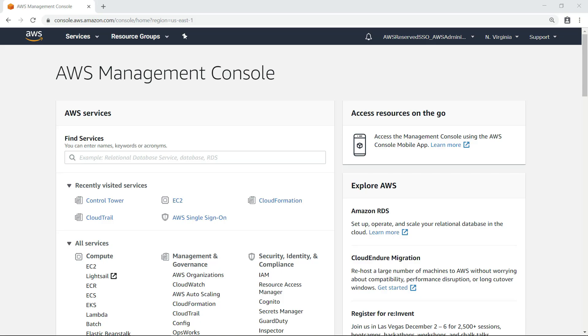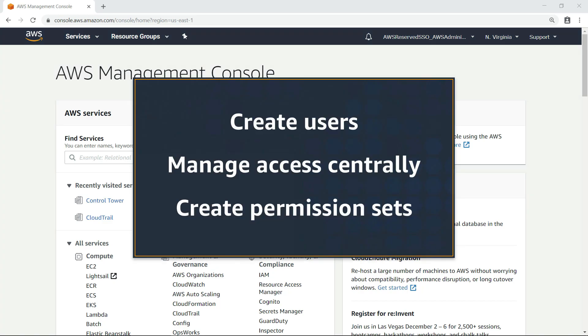In this video, you'll see how to provision users in AWS Control Tower using AWS Single Sign-On, or SSO. With Control Tower, you can create users using pre-configured groups, manage account access from a centralized location, and create customized permission sets for groups and users within those accounts.